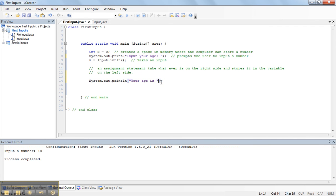And now I need to tell the computer to print the variable. To do that, I put a plus sign, and then I put the variable name. And the variable name here is x.